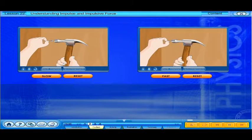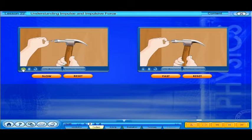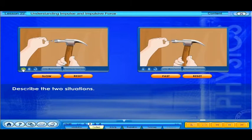Click on the slow button and then on the fast button. Observe the hammer hitting the nail and describe the two situations.